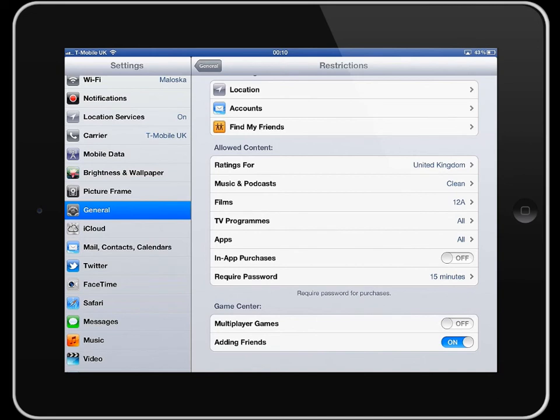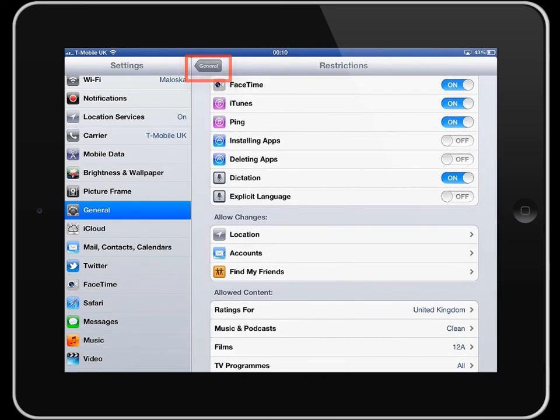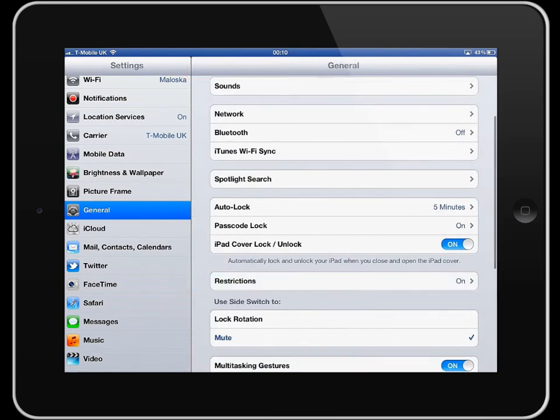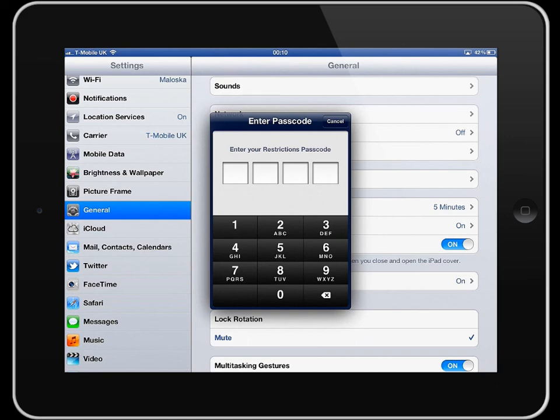Once you've made all of your changes on restrictions just go back by tapping general at the top and once you've done that to go back into restrictions and change anything straight away you're confronted with the passcode and if your son or daughter doesn't know it then they can't make any changes and only you can turn those things on in consultation with them when they ask you if you can change things.